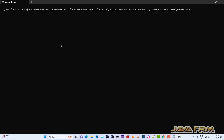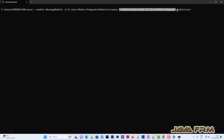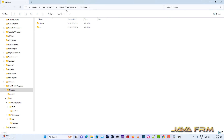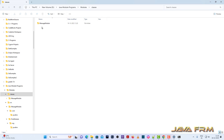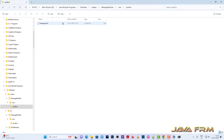Now I am going to show you how to compile these two modules. First I am going to compile the message module. The syntax is: javac, with the module flag specifying message module, the destination path, and the module source path. The destination path is the classes directory where all the class files are stored. It is successfully compiled and you can see that class files are generated.